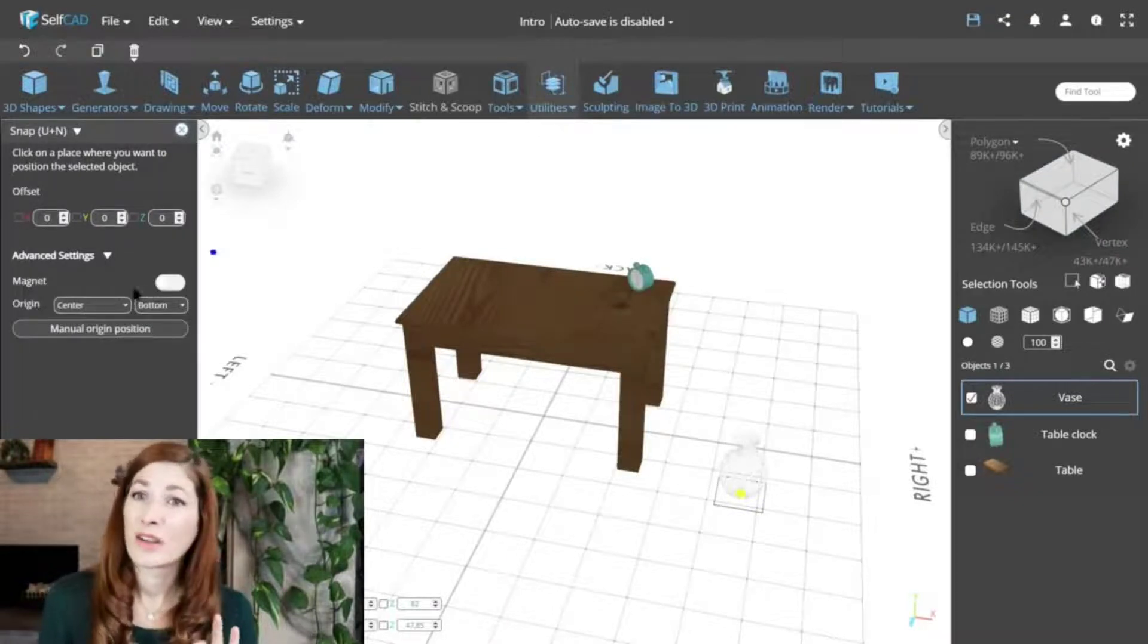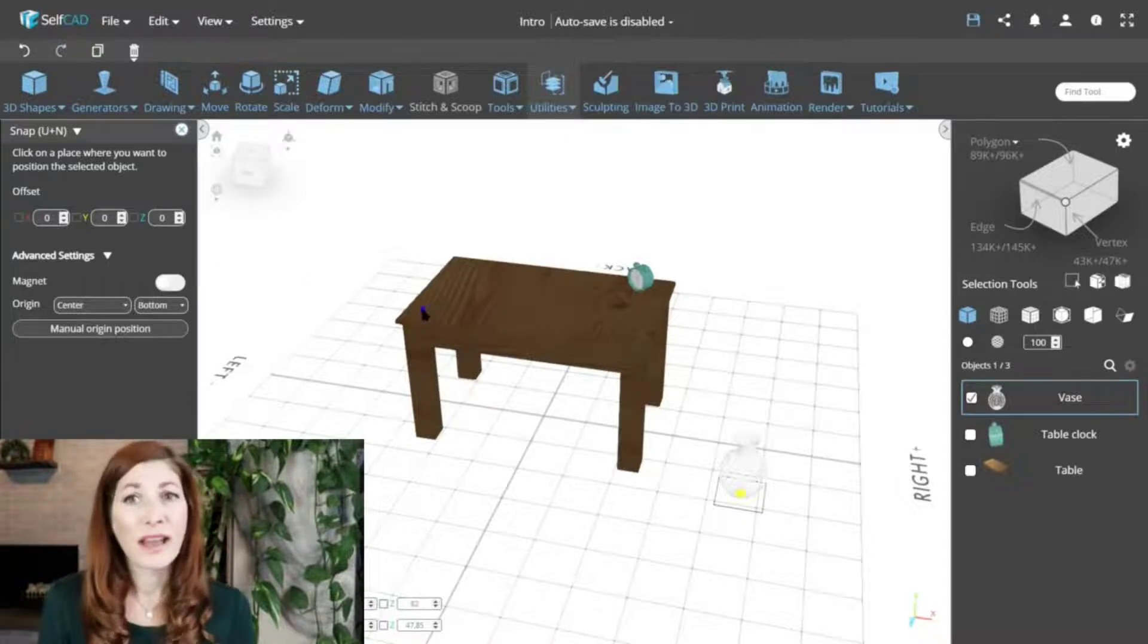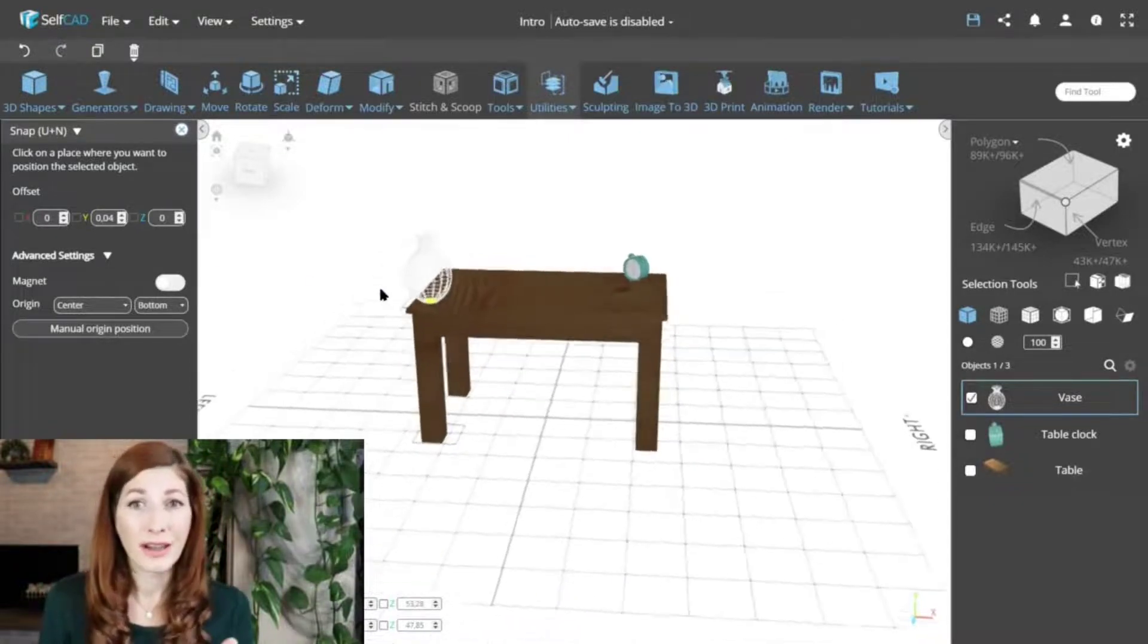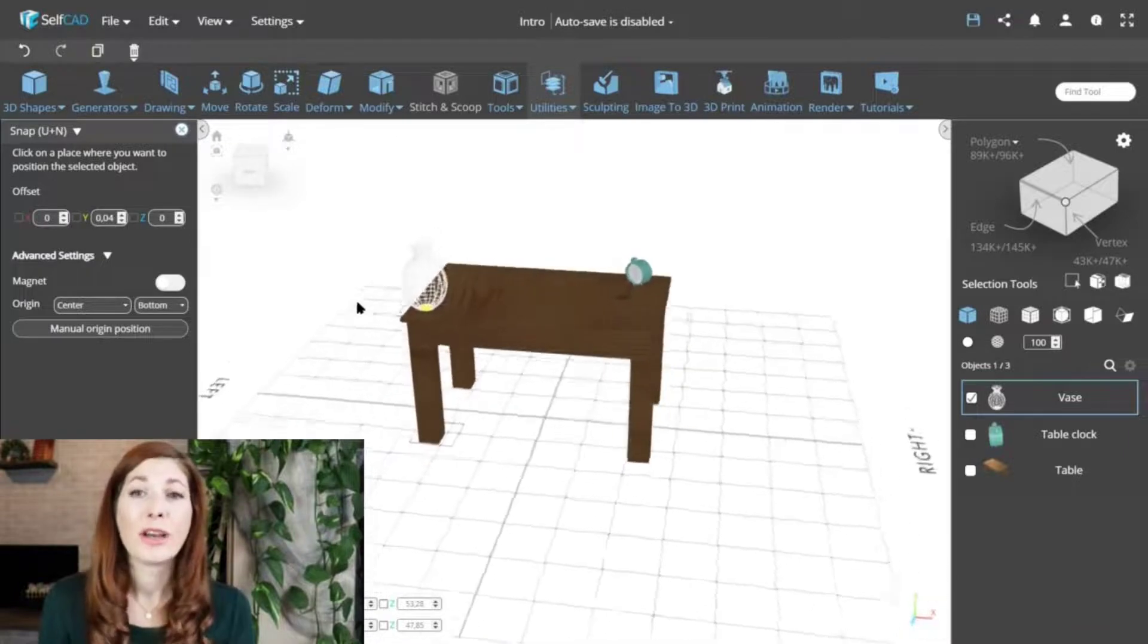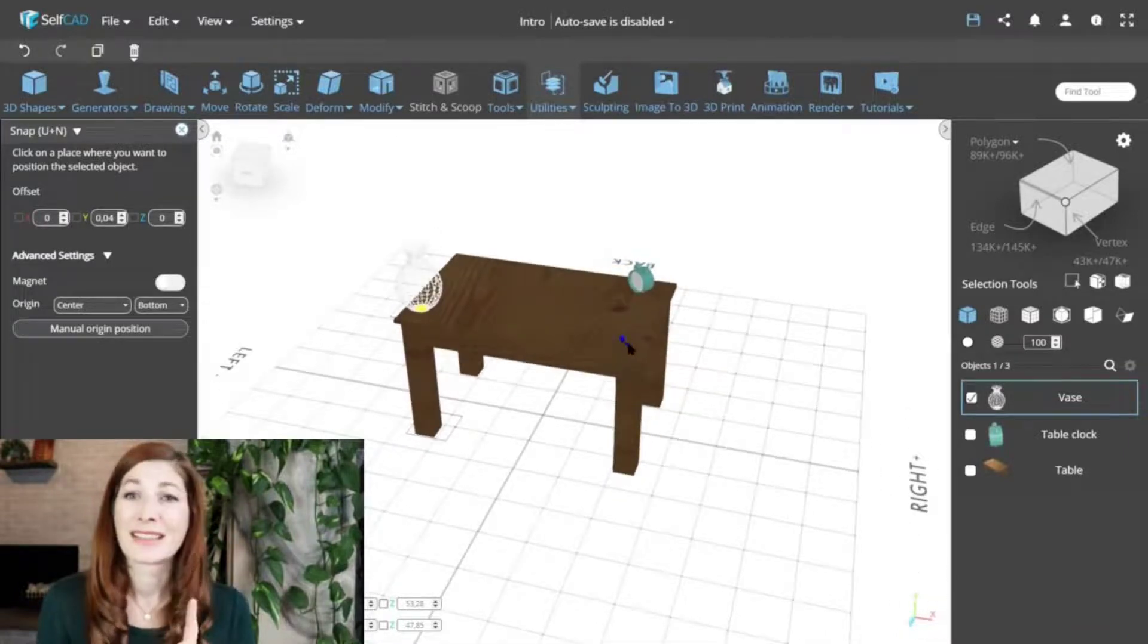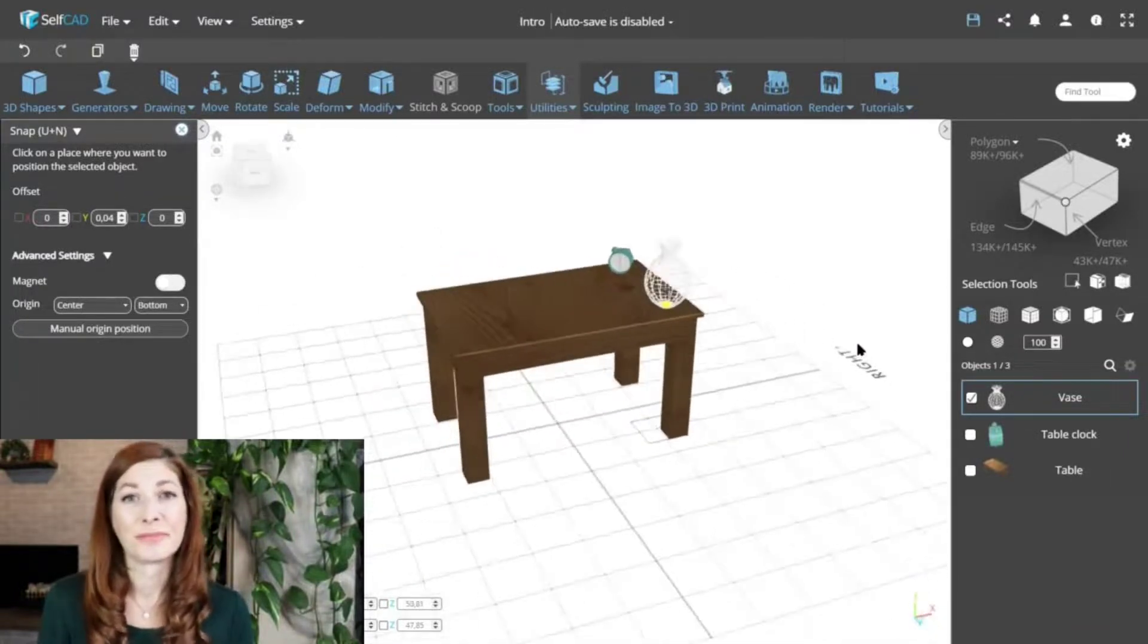But instead of dragging the gizmos to position the object, you simply click at the point you want to position the object and snap it into place. You can, of course, customize the pivot, as was the case before, and change the point that will snap to the selected location.